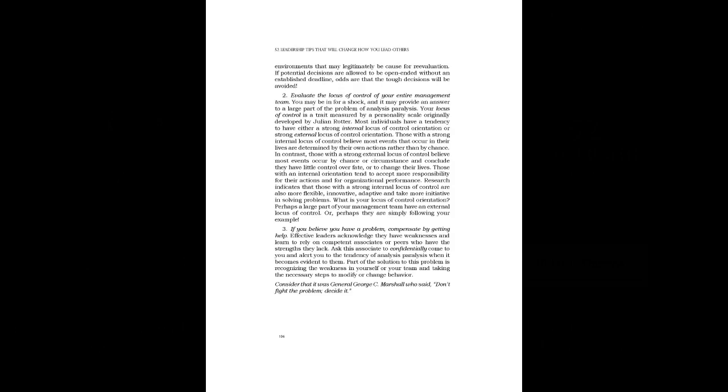3. If you believe you have a problem, compensate by getting help. Effective leaders acknowledge they have weaknesses and learn to rely on competent associates or peers who have the strengths they lack. Ask this associate to confidentially come to you and alert you to the tendency of analysis paralysis when it becomes evident to them. Part of the solution to this problem is recognizing the weakness in yourself or your team and taking the necessary steps to modify or change behavior.